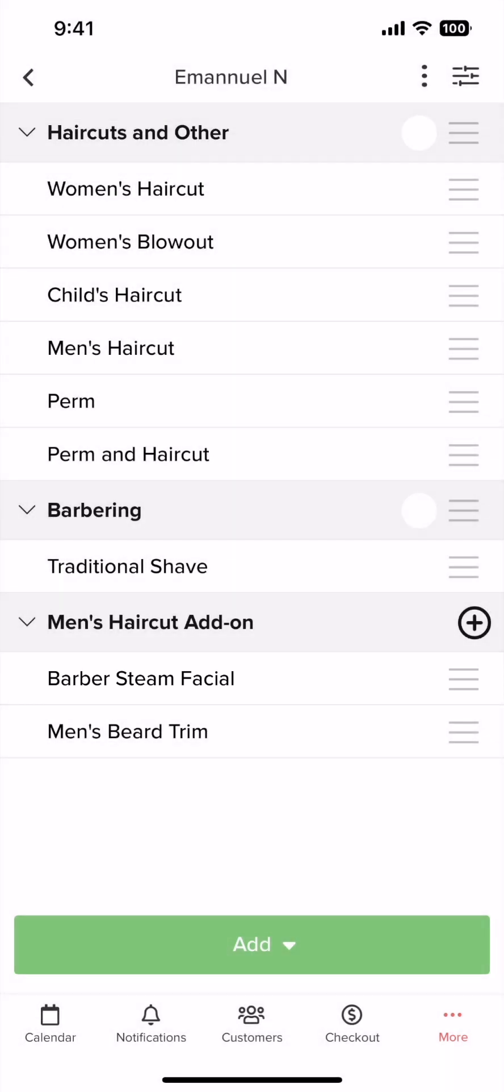Now whenever a customer books an appointment, they'll get a pop-up window suggesting the add-ons you selected to help increase your checkout totals. And the same thing will happen if it is an in-house checkout when you're booking a new appointment or checking out a customer.